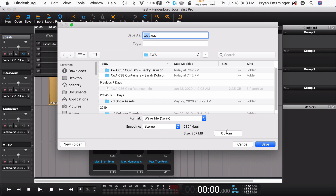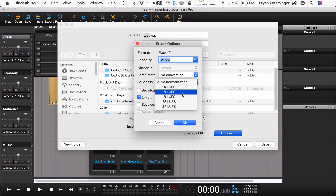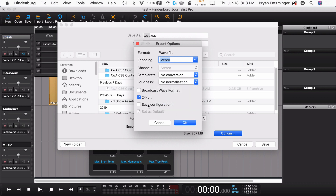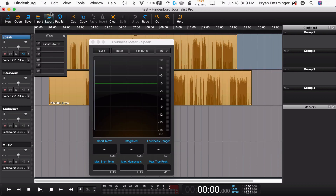Additionally, when you talk about exporting, you have the option in Hindenburg Journalist Pro to set the loudness targets — the loudness normalization on export, regardless of what file format you're wanting. So you can set it to minus 14, minus 16, 18, 23, or 24, depending on what you're exporting it for. You can also export it in 24-bit, and you have the option for broadcast WAV format if you're exporting a WAV. So a lot of different options there.